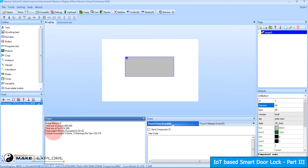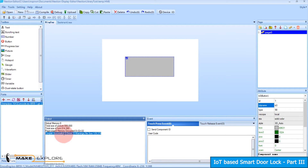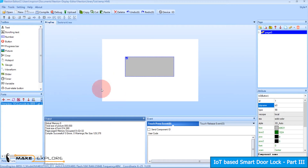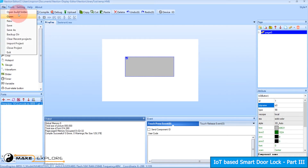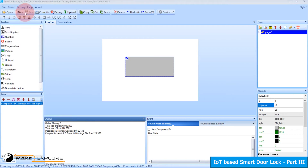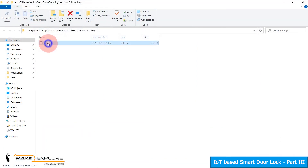Now let's compile this Nextion project. Click on the compile button. In the output window you can see the project compiled successfully with zero errors and zero warnings. To see the binary file or program file of the Nextion display, go to File and click 'Open Build Folder'. The build folder will open and here you will find the .TFT file.